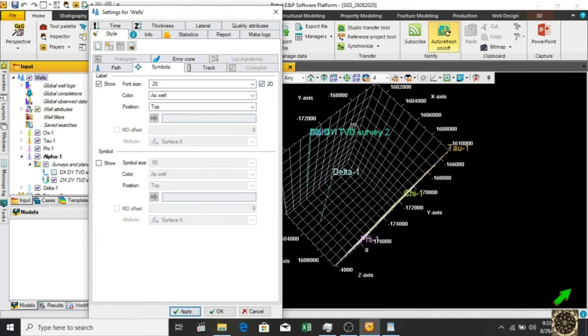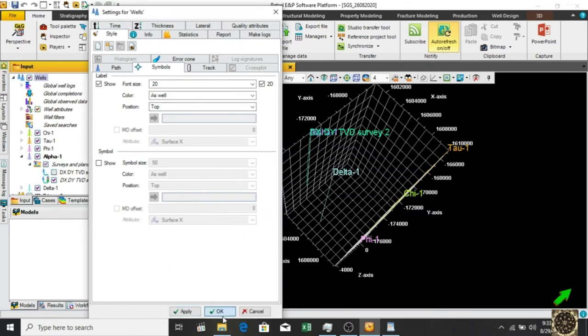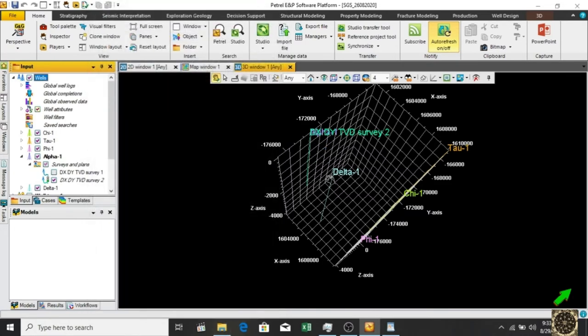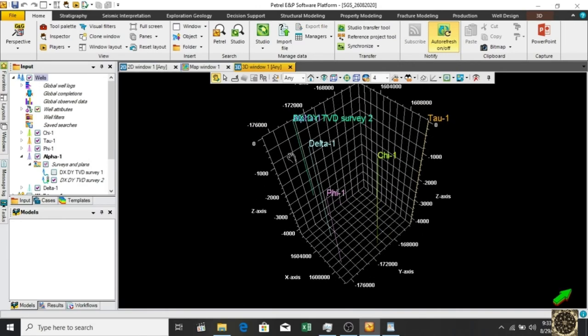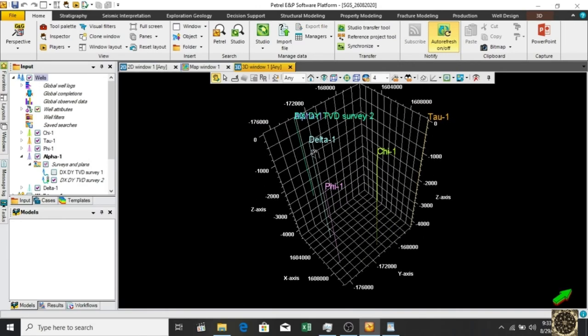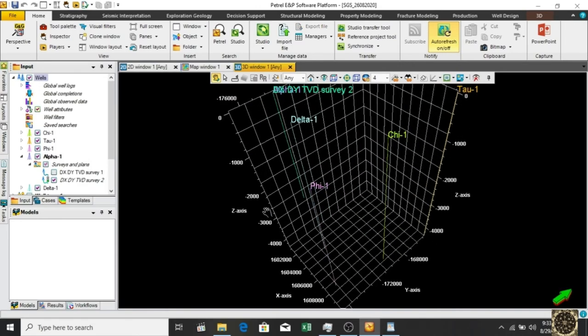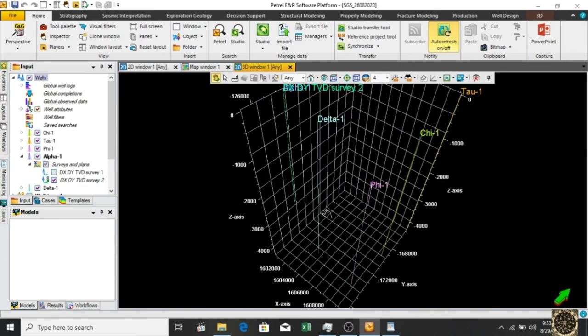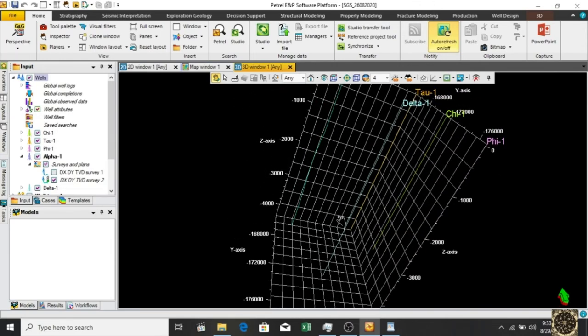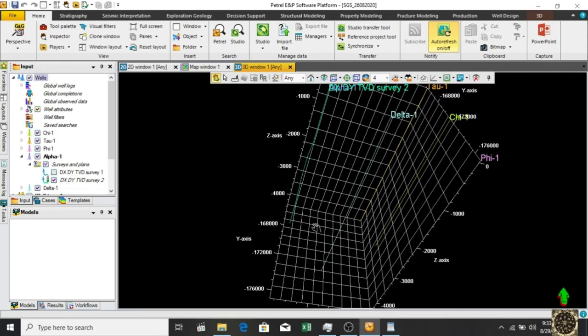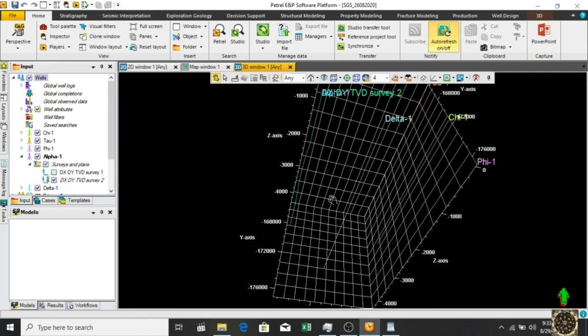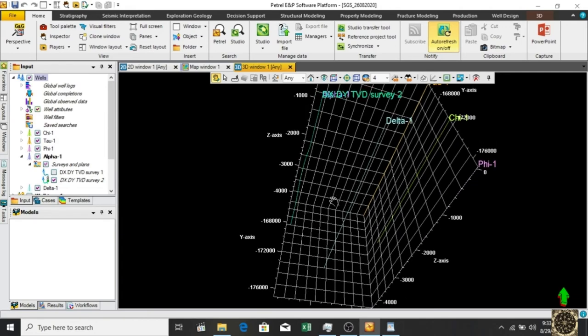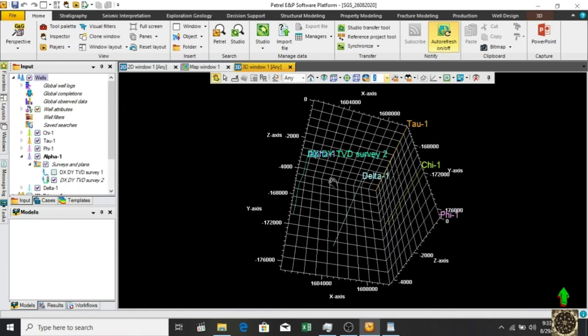You can see there we go - the deviation. Let's change the z values so we can see clearly. There we go. You can see our alpha well and here is the deviation.